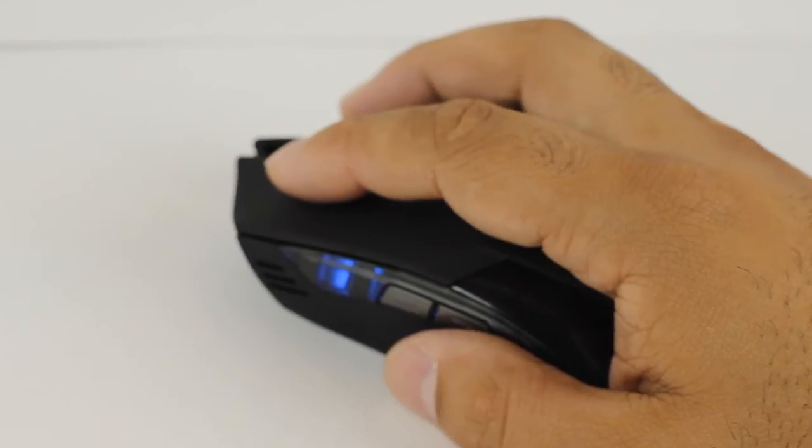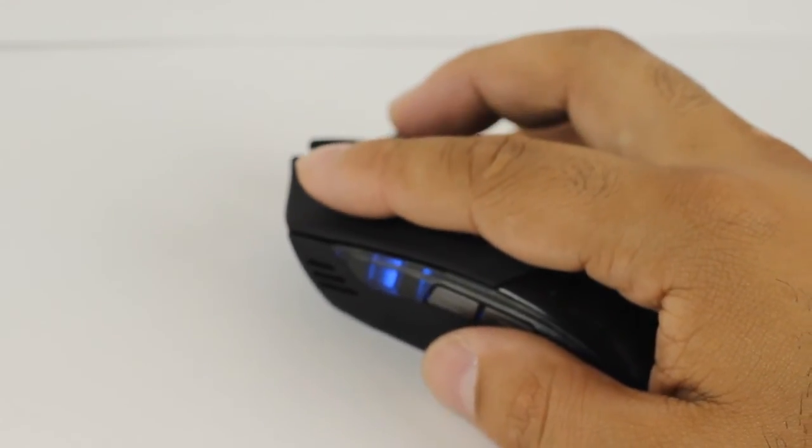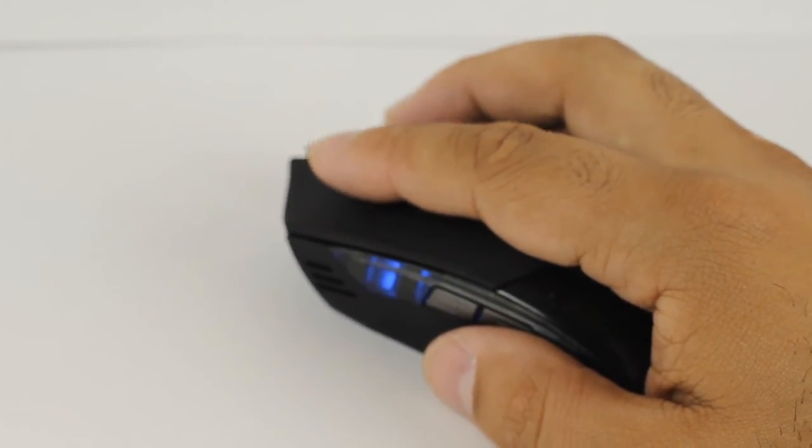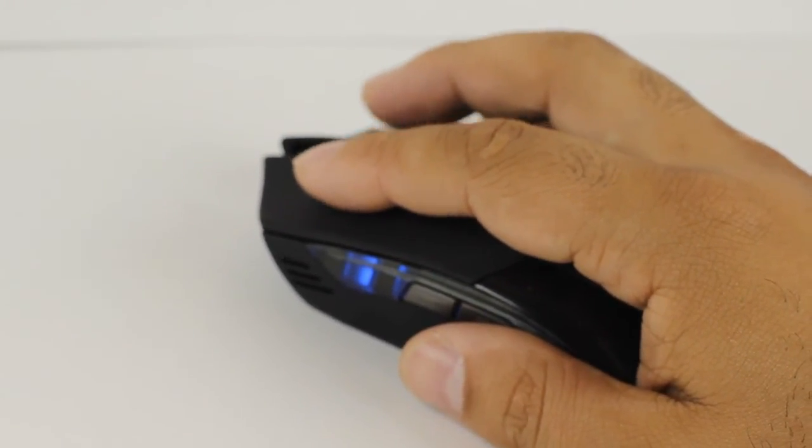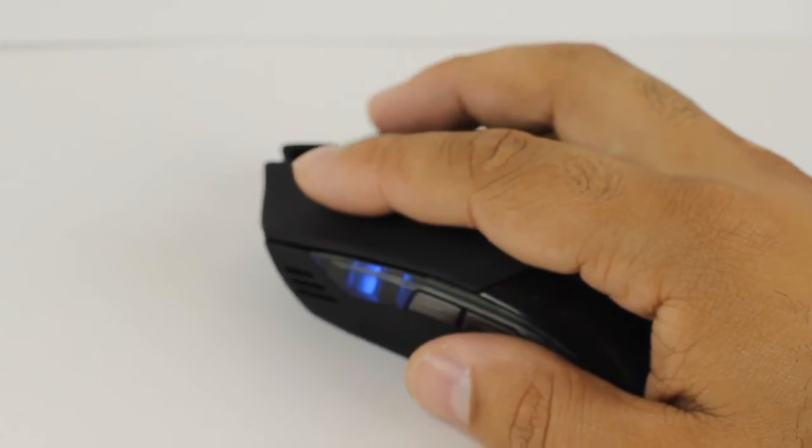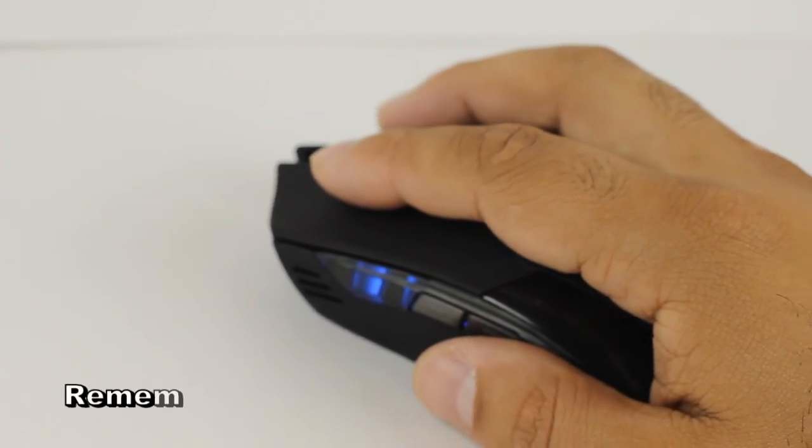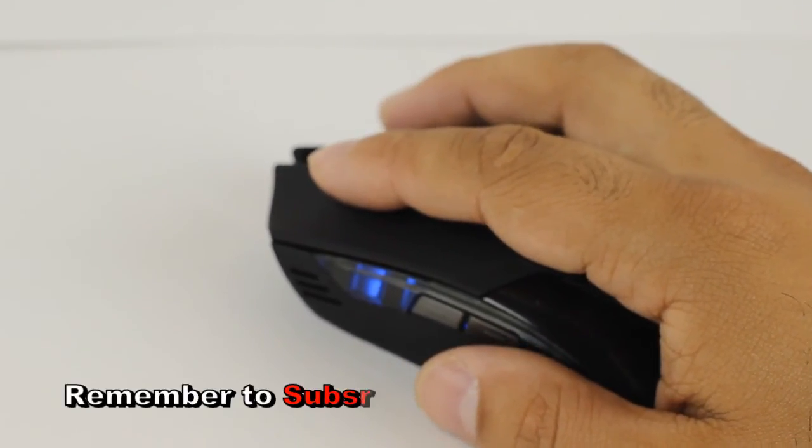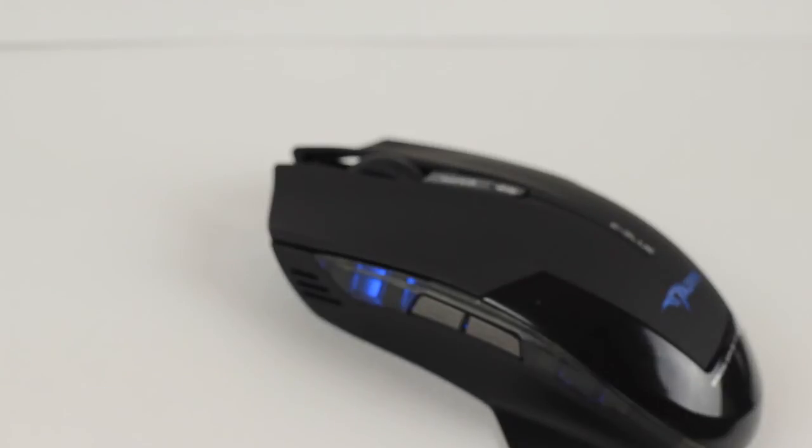So guys, I hope this really helped you. And if it did make sure you hit that thumbs up button because it lets me know you guys want to see more videos like this. And if you haven't already and you want to, please subscribe. Well, until next time, I'll see you around. Bye.